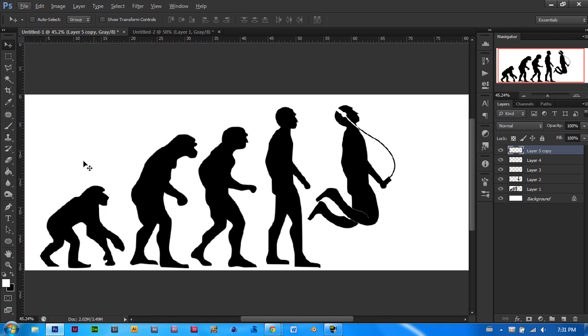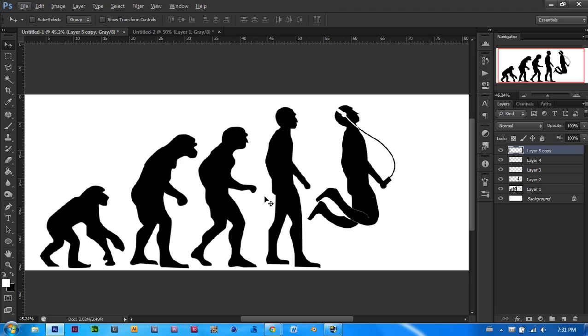Today we will be making this evolution of man poster. You will see we have the monkey and then the evolution up to the person right over here. And then he is jumping listening to music with his headphones. Let's get right to it.